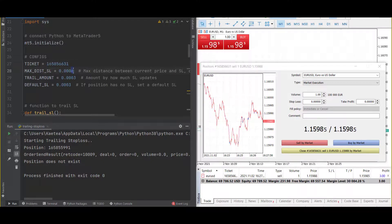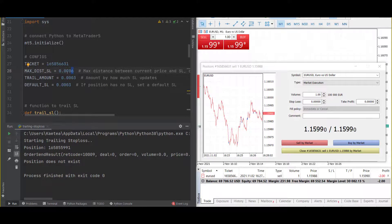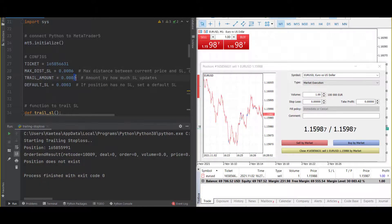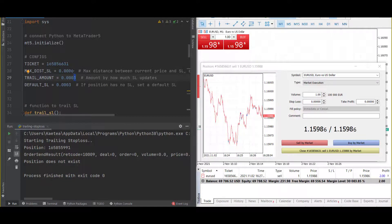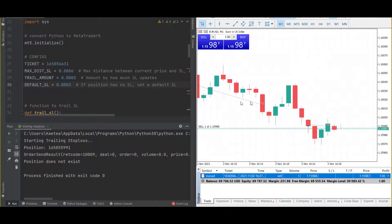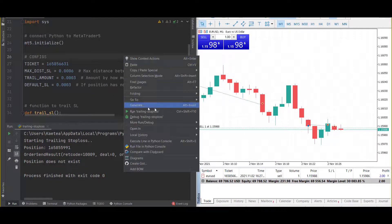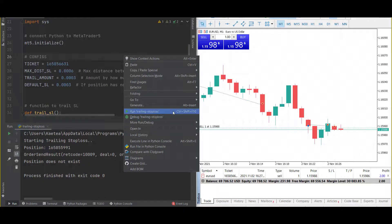The current price should never be more than 6 pips away from our stop loss. If it exceeds this max distance, we trail the stop loss by 3 pips. If the position has no stop loss, we set a stop loss 3 pips from the entry price. If I run this, we should see a stop loss appear in my position.